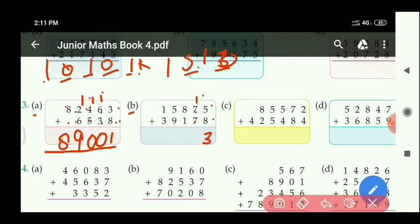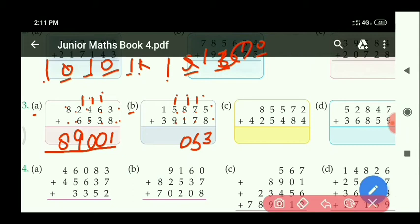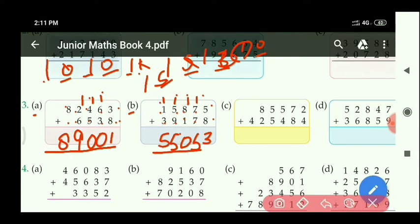At the 1000's place: 5 plus 9 equals 14, with carry 1 equals 15 — write 5, carry 1. At the 10,000's place: 1 plus 3 equals 4, with carry 1 equals 5. So the required answer is 55,053.